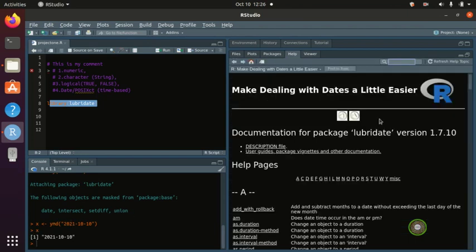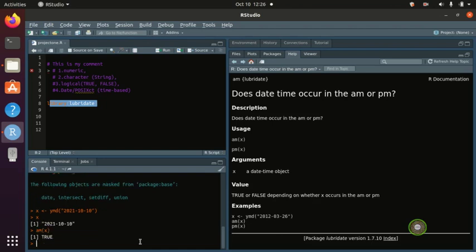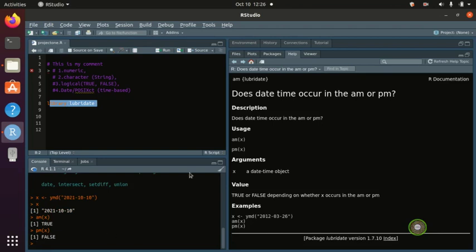We can also test the `am()` and `pm()` functions. We say `am(x)` is TRUE and `pm(x)` is FALSE — that means it's still AM. The AM is true and PM is false because we haven't gone to PM yet.